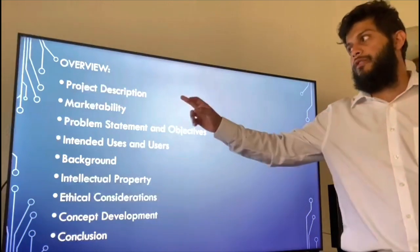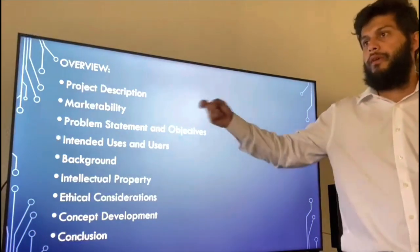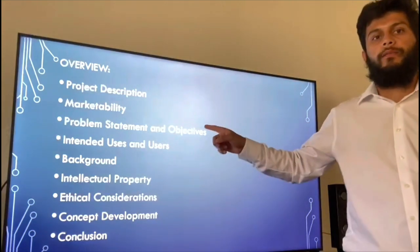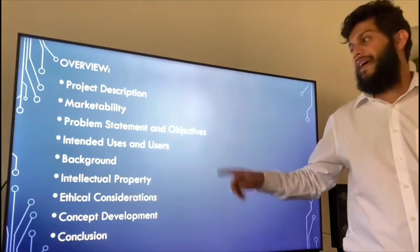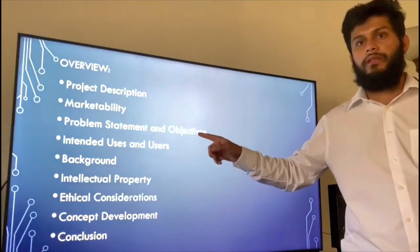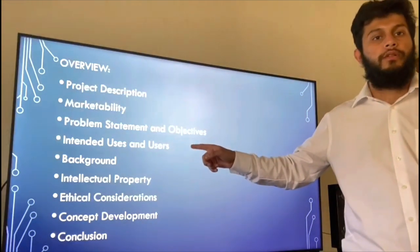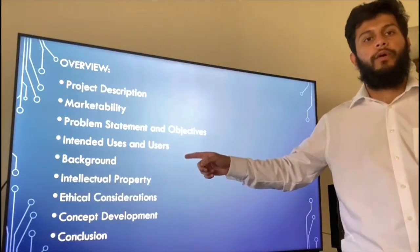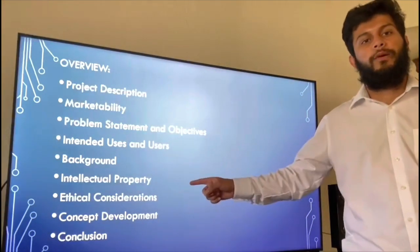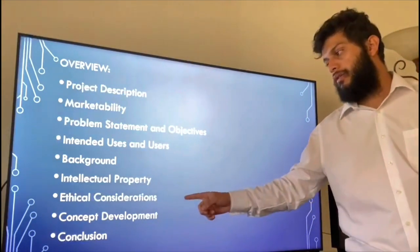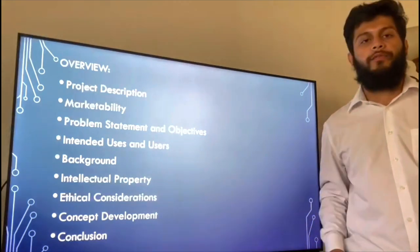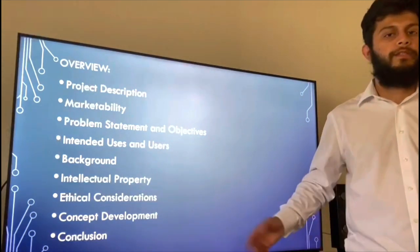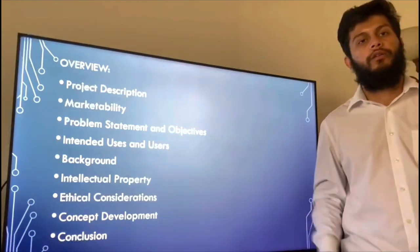We'll be going over project description, marketability, problem statement and objectives, intended uses and users, background, intellectual property, ethical considerations, and concept development. And to wrap this all up in our conclusion.